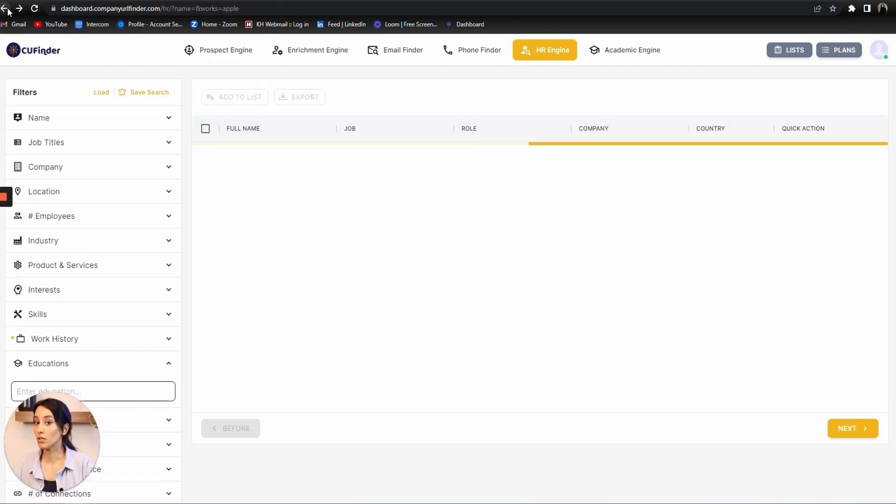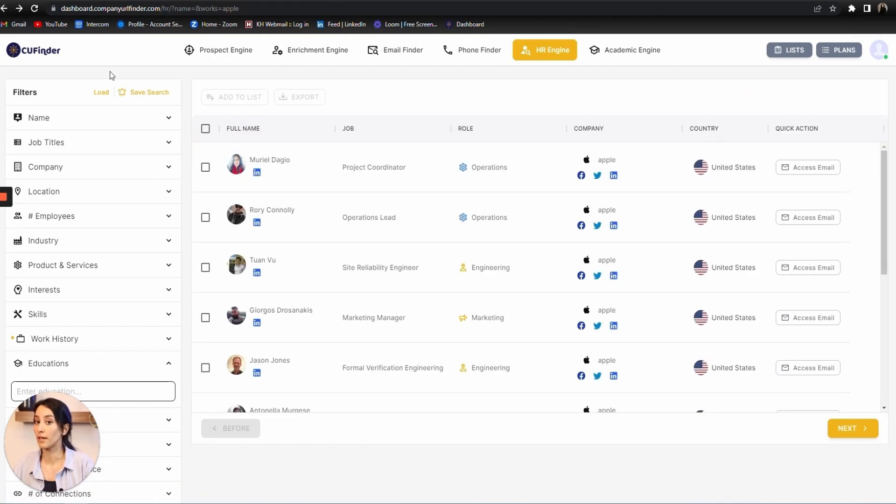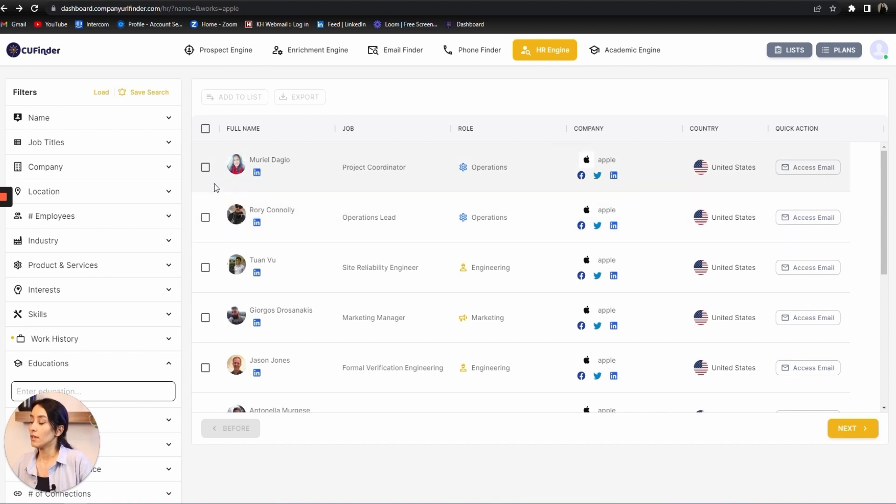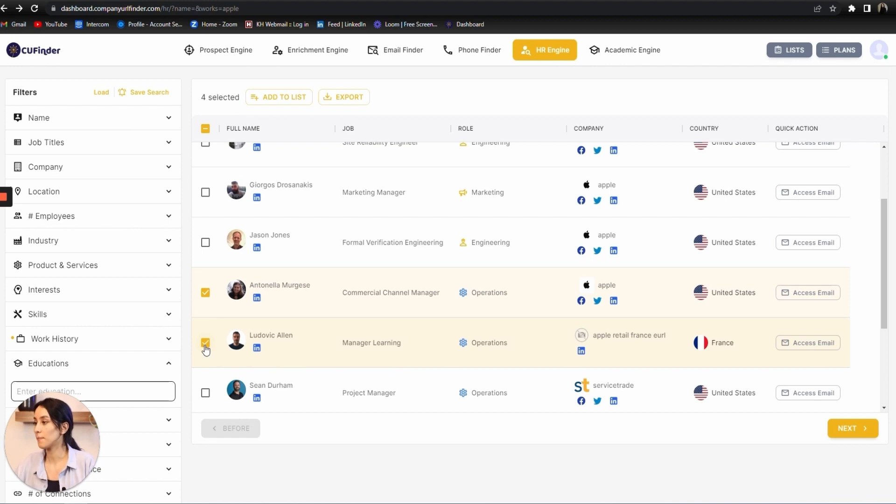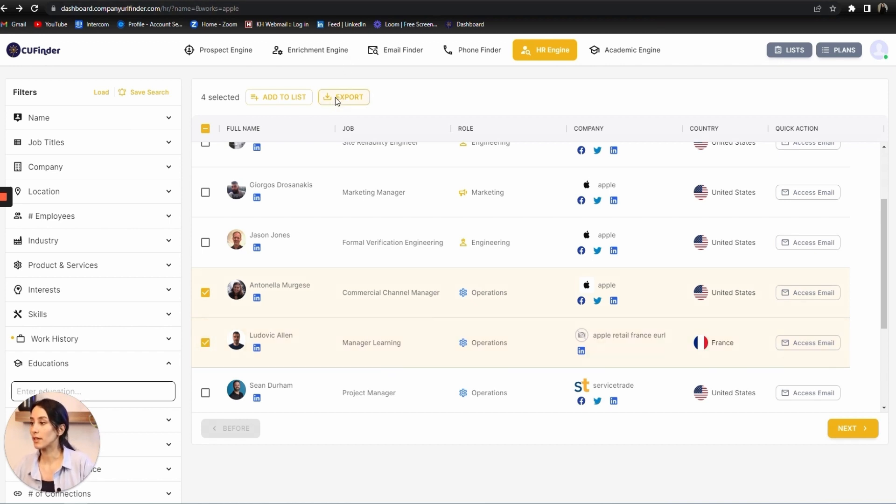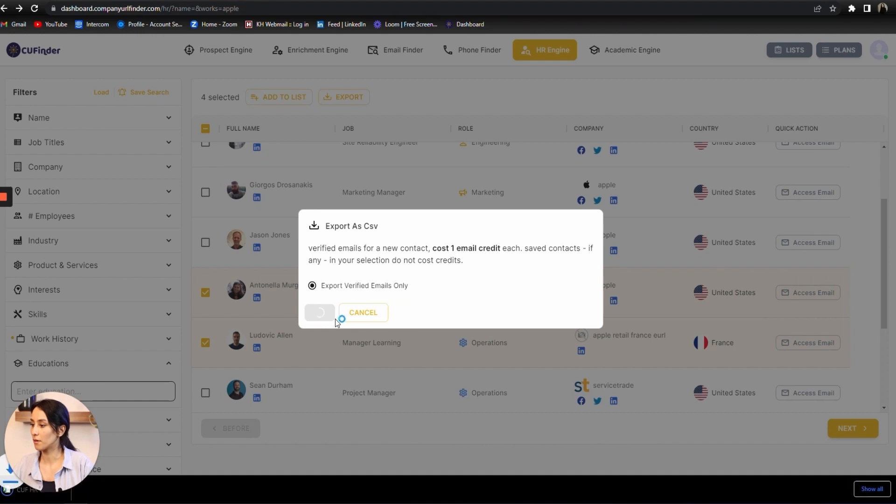You can simply click on the profiles based on your need and click on export. Confirm, and your export is ready.